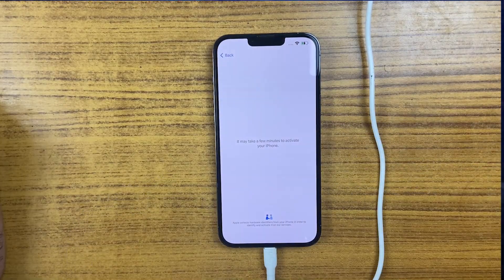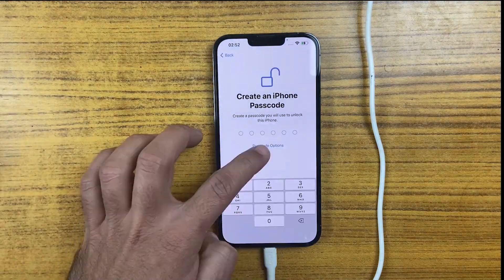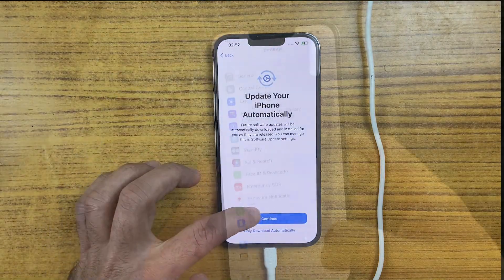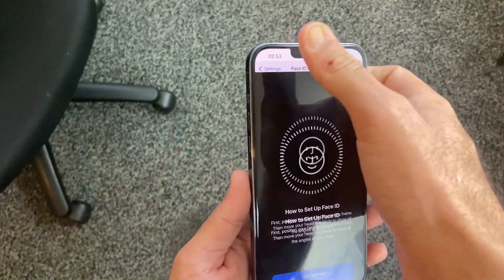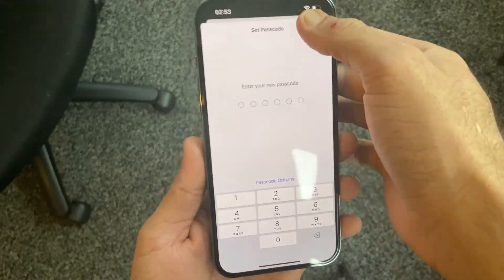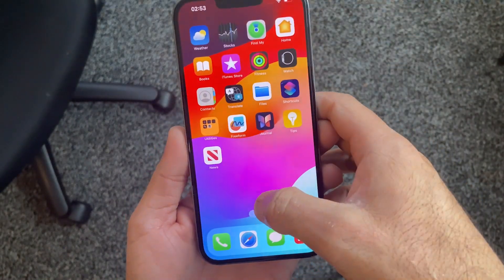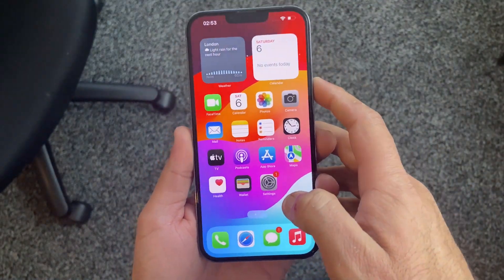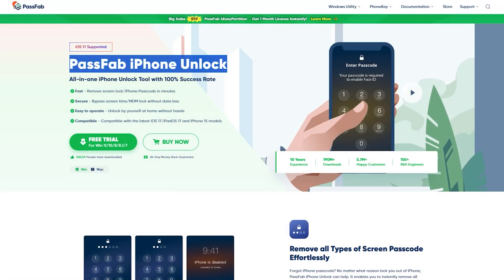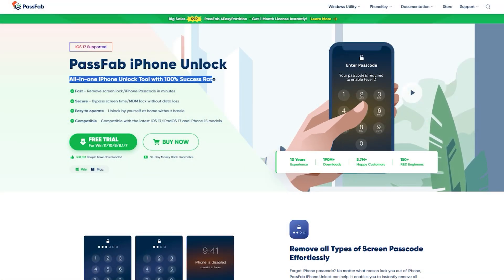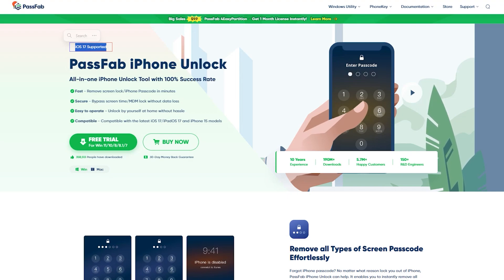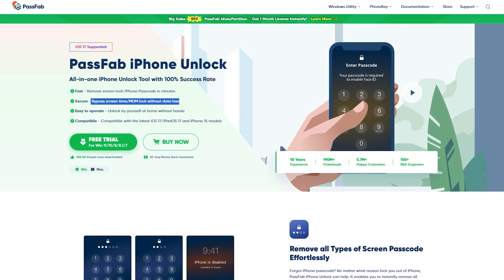It can be removed with the PassFab iPhone Unlocker in no time by following the same process. As you can see, you can set a new passcode or a new Face ID lock on your iPhone just like before. So it's just an all-in-one solution for all your iOS problems. I have mentioned the download link of the PassFab iPhone Unlocker in the description down below. Also let me know if you guys have got any questions in your mind regarding this video. Thanks for watching and I'll see you in the next one.